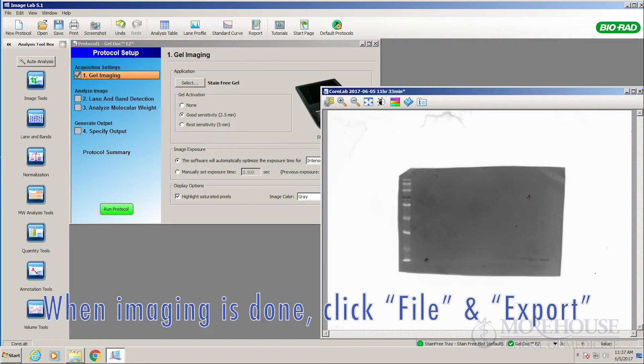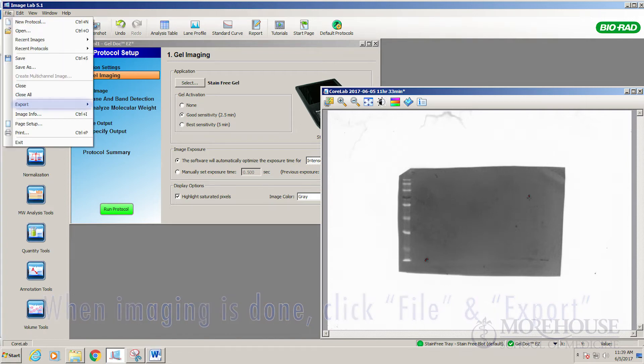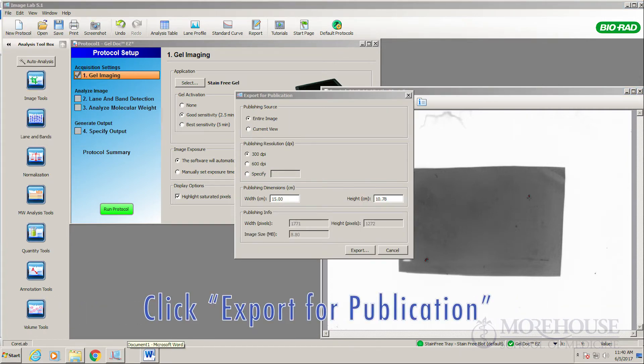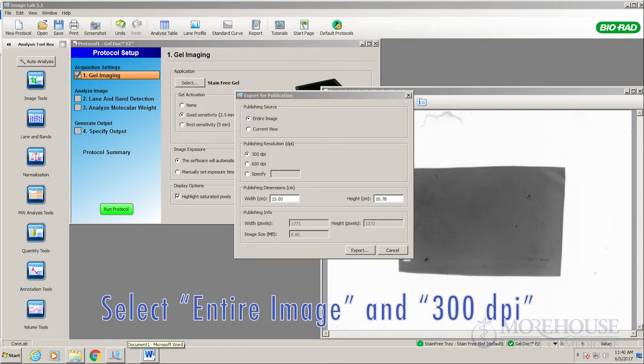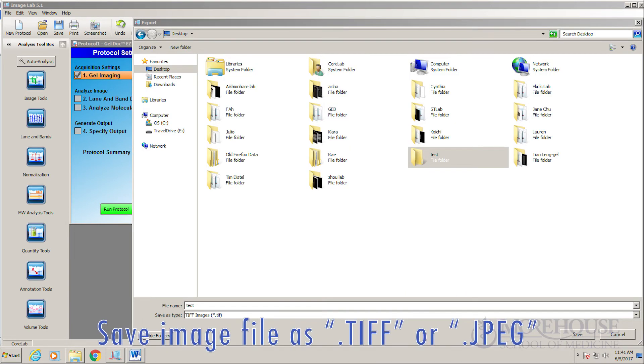When imaging is done, click file and export. Click file export for publication. Select entire image. 300 dpi. Save image file as TIFF or JPEG.